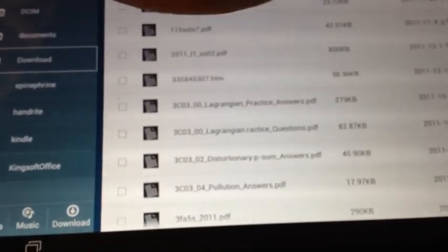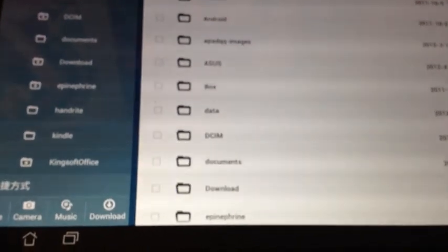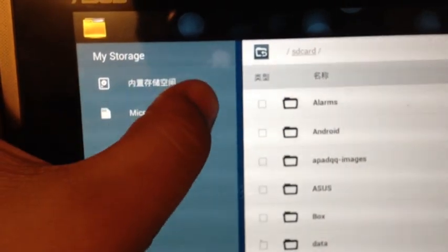So here is the internal storage space and your microSD card. So you can access my microSD card right from here. For example, if I have a video.